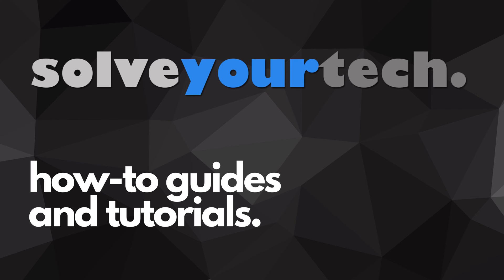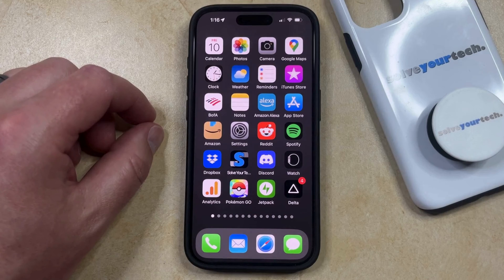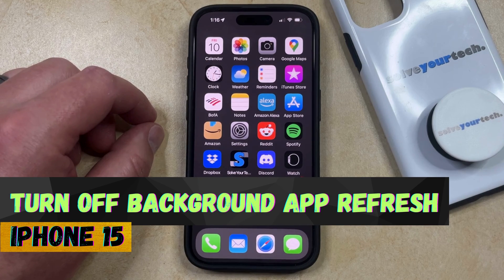SolveYourTech.com, your source for how-to guides and tutorials. Welcome to our video about how to turn off background app refresh on iPhone 15.